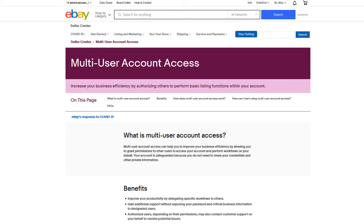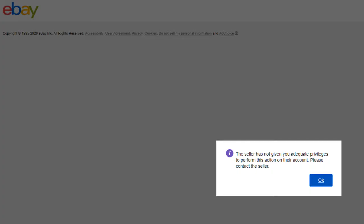I discovered a bug within the system because once I removed access to my personal account, I could no longer relist, sell similar, or edit in bulk. This is the error I was getting, which is very strange. It said: 'This seller has not given you adequate privileges to perform this action on their account. Please contact the seller.' So it was still acting like I was trying to sell something on our charity account when I was actually trying to sell something on my personal account. I think the problem is having both things linked together — once I removed privileges, I was getting this error.